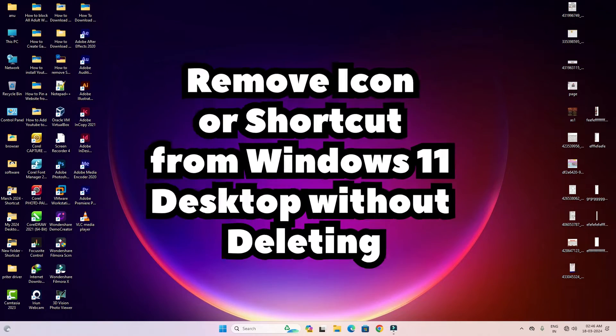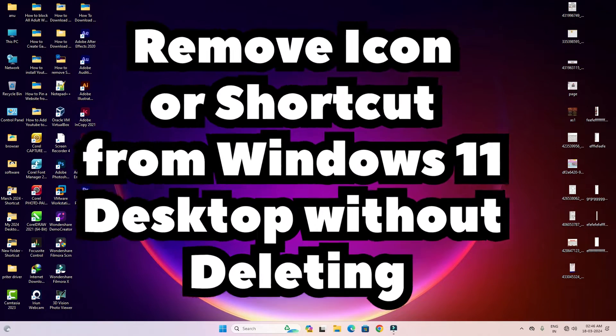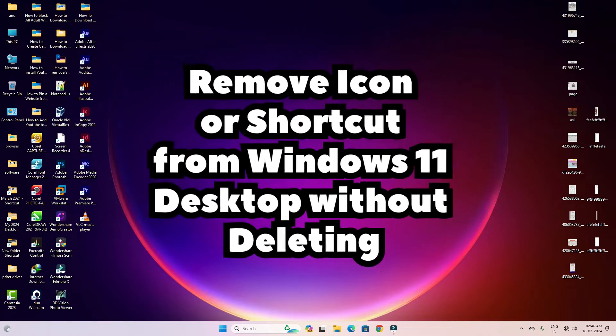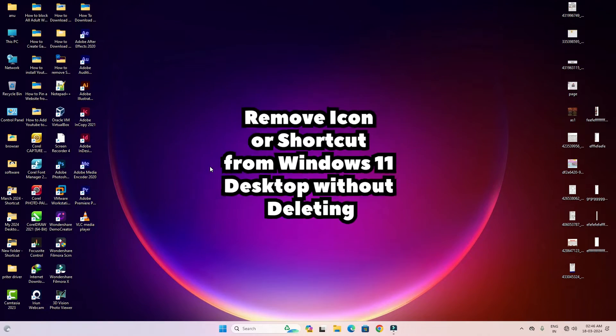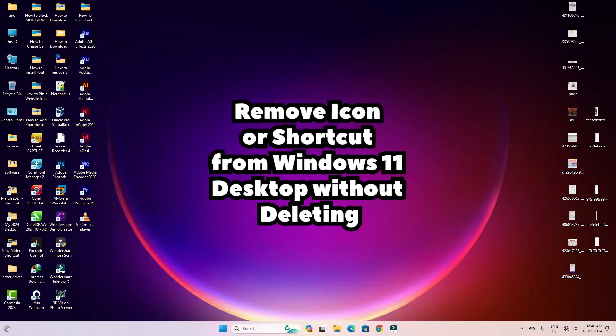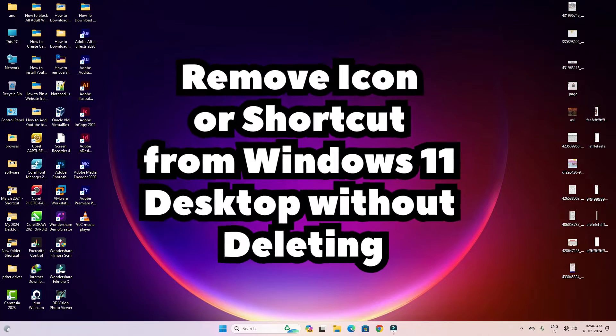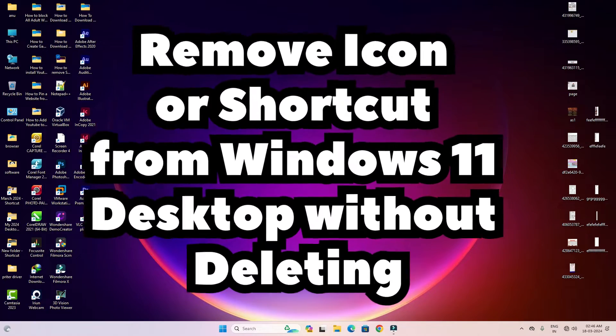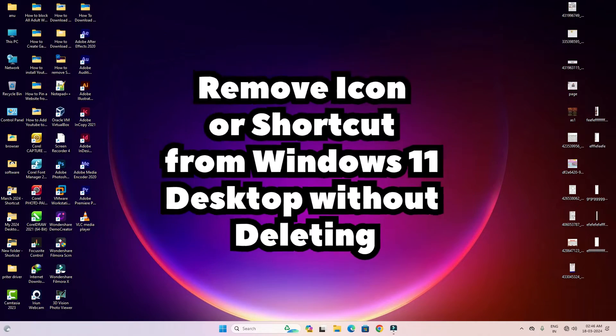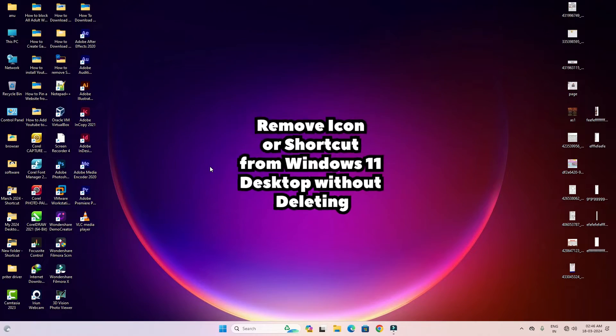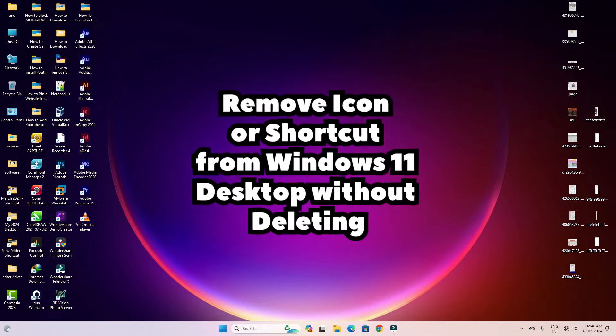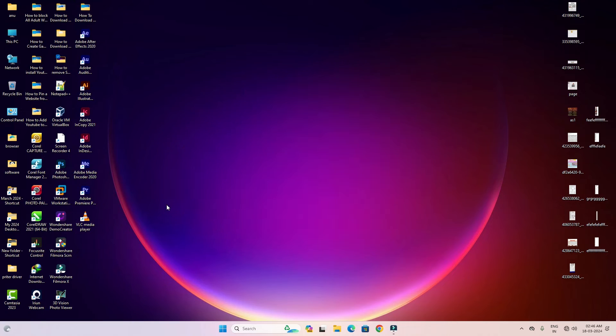Hello guys, welcome to this video. We are going to see how to remove or hide an icon from the desktop without deleting it in Windows 11 PC or laptop. On my desktop you'll find many icons, and I want to